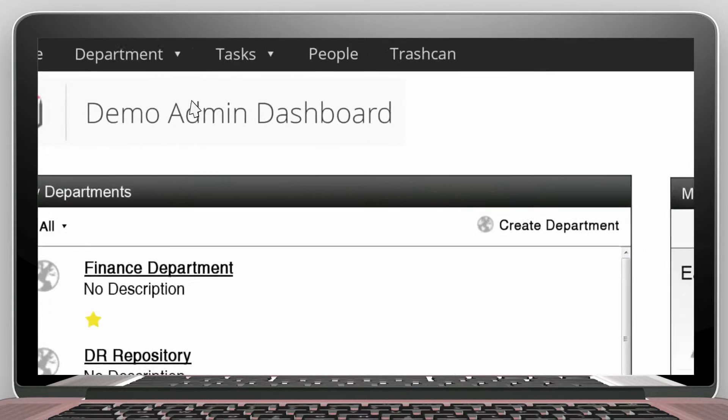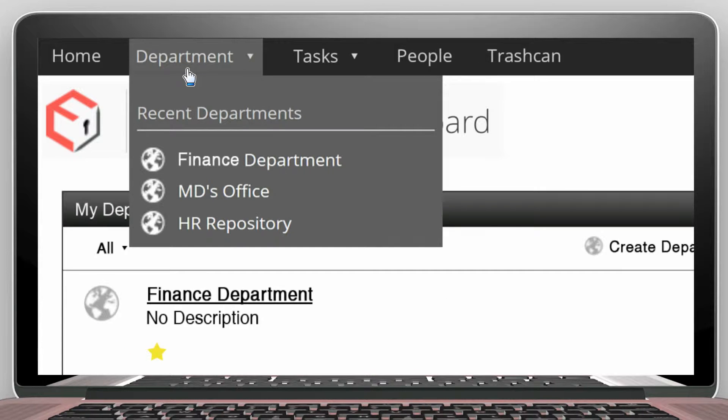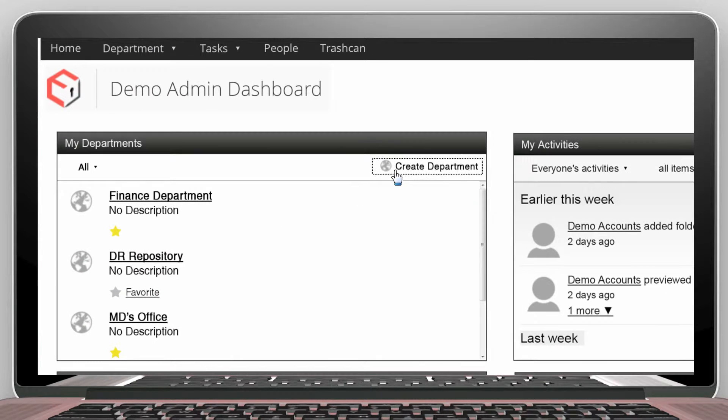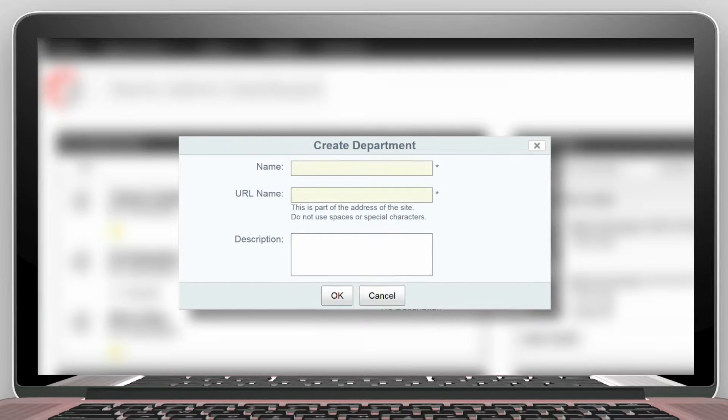There is also a department menu. This gives access to existing departments. Let's create a new department.